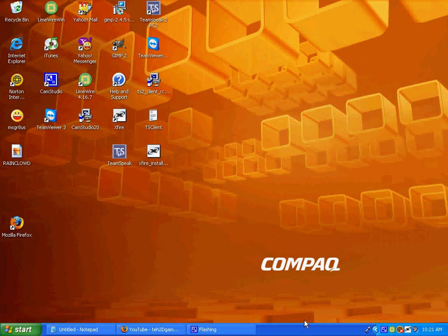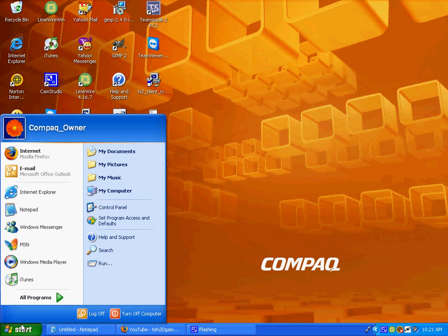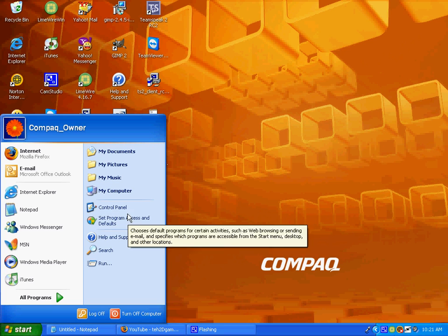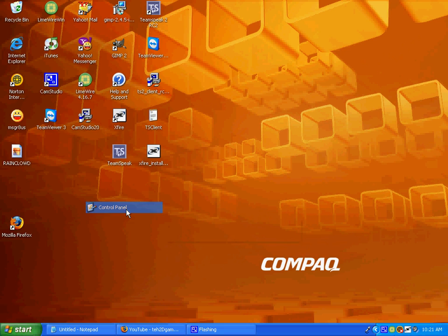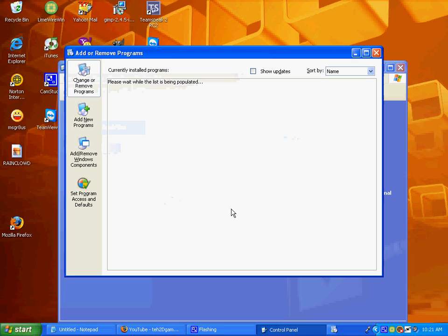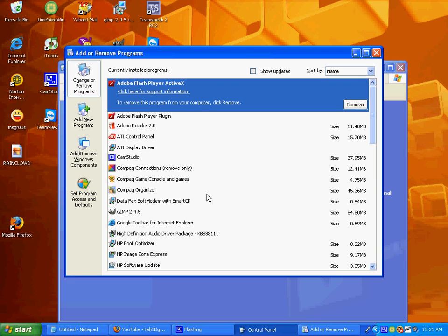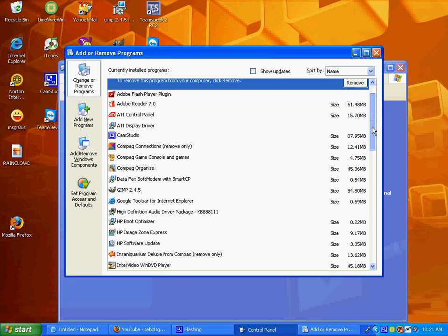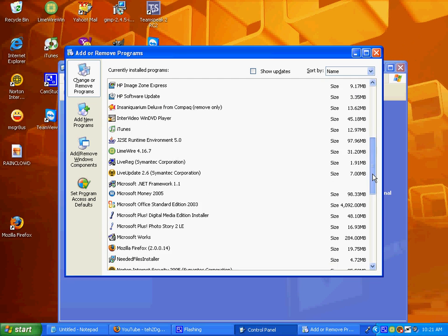Hey what's up YouTube, this is Jordan from Computers and Gaming TV and today we're gonna learn how to make your computer run a little bit smoother. We're gonna go to Start and Control Panel. This is for XP, but Add or Remove Programs. They're gonna wait for the list to be populated.